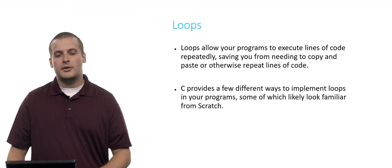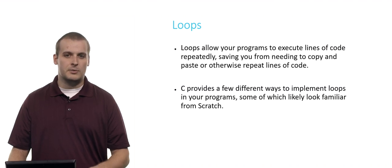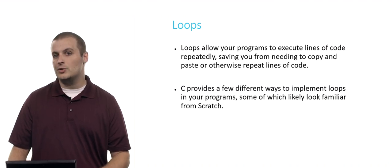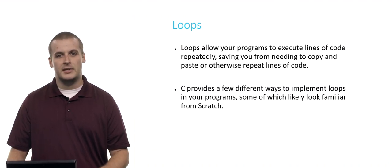All right, so let's talk about loops. Loops are kind of cool because they allow your program to execute lines of code over and over repeatedly without having to copy and paste or otherwise repeat them. There are three major kinds of loops in C, and you'll probably have occasion to use each one as you progress through CS50.